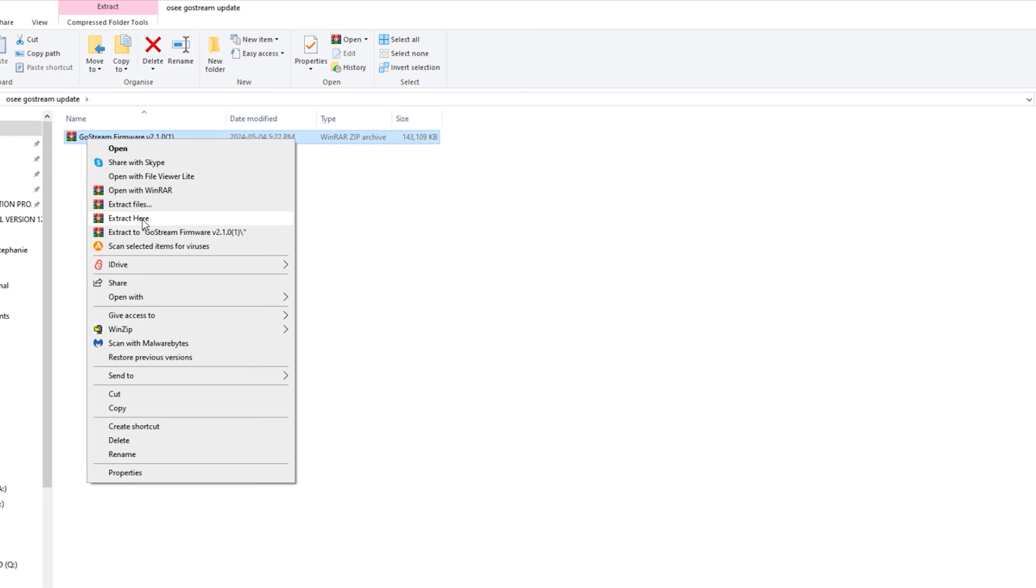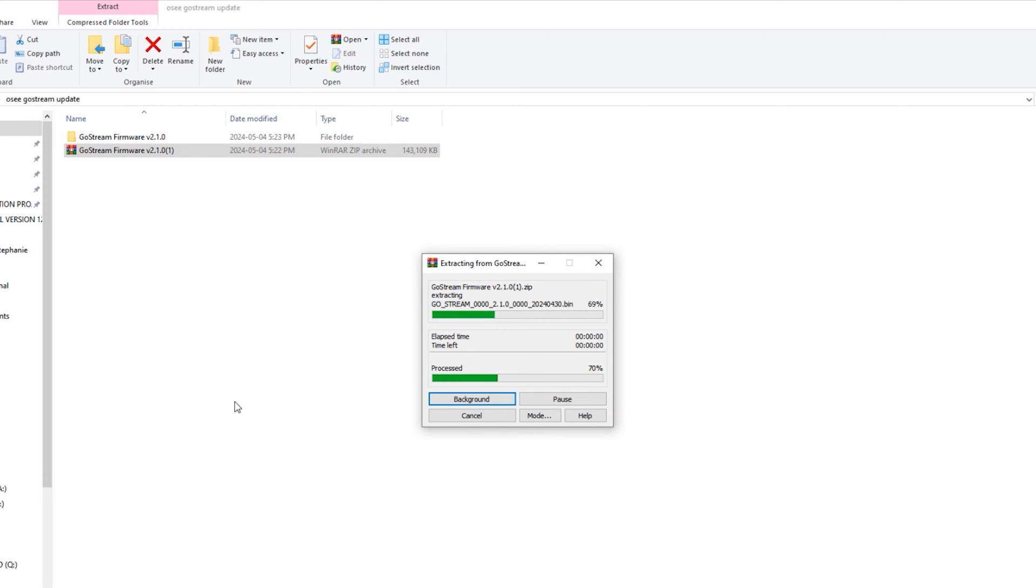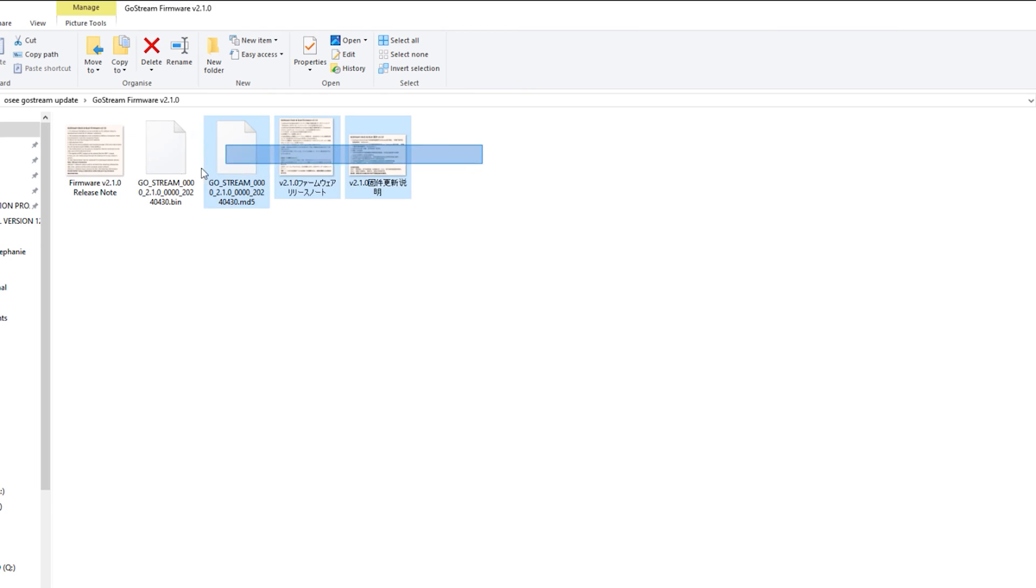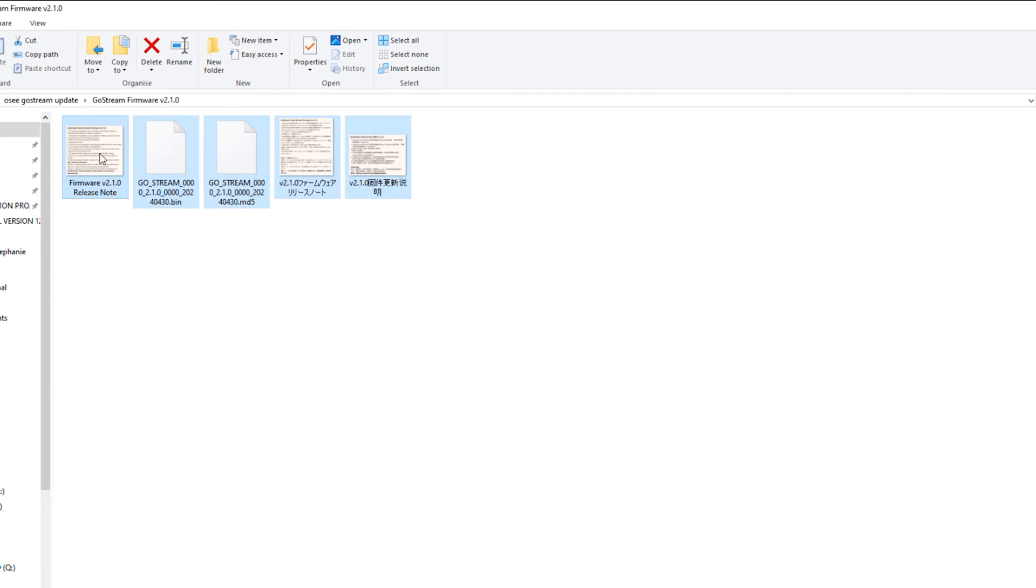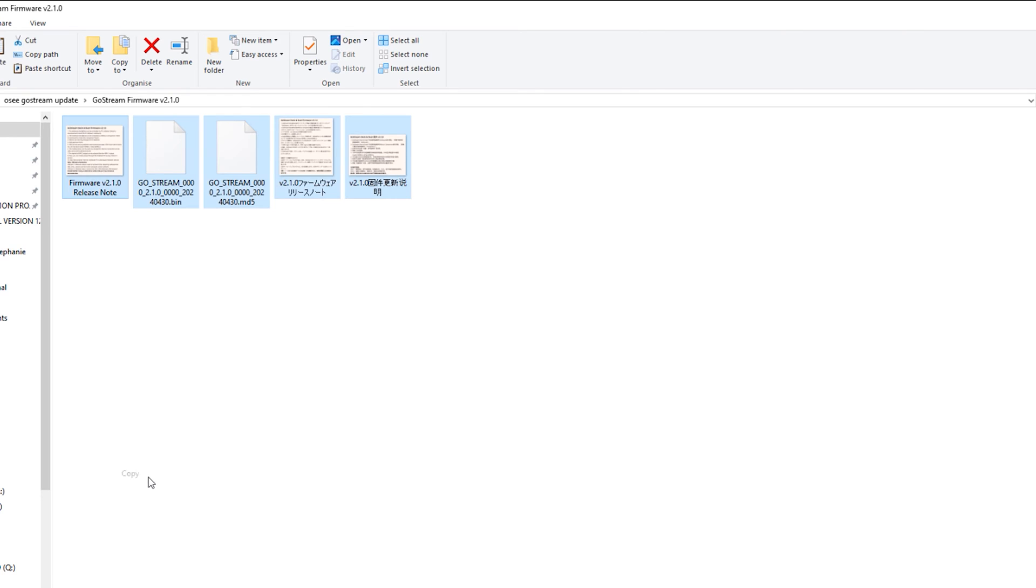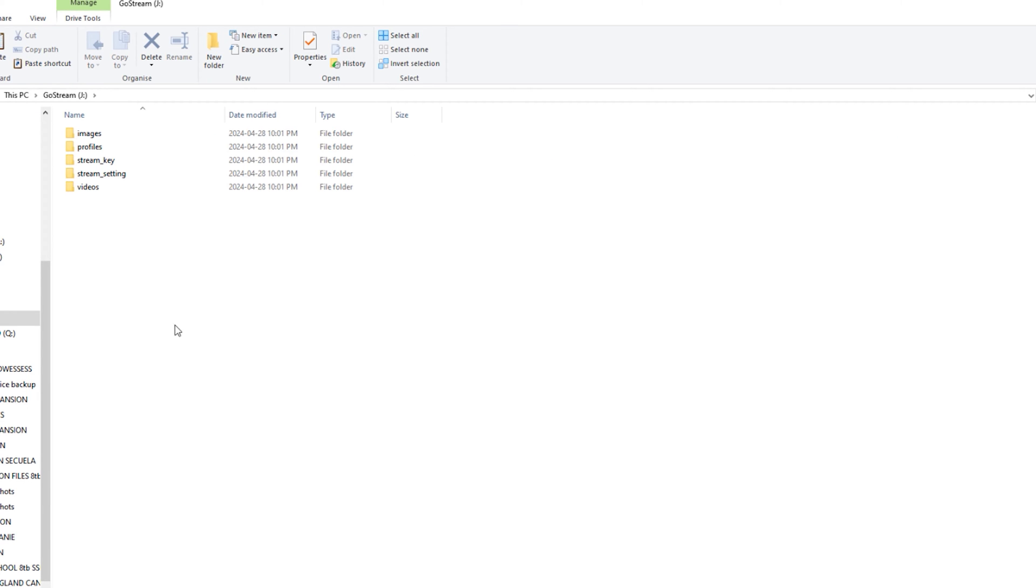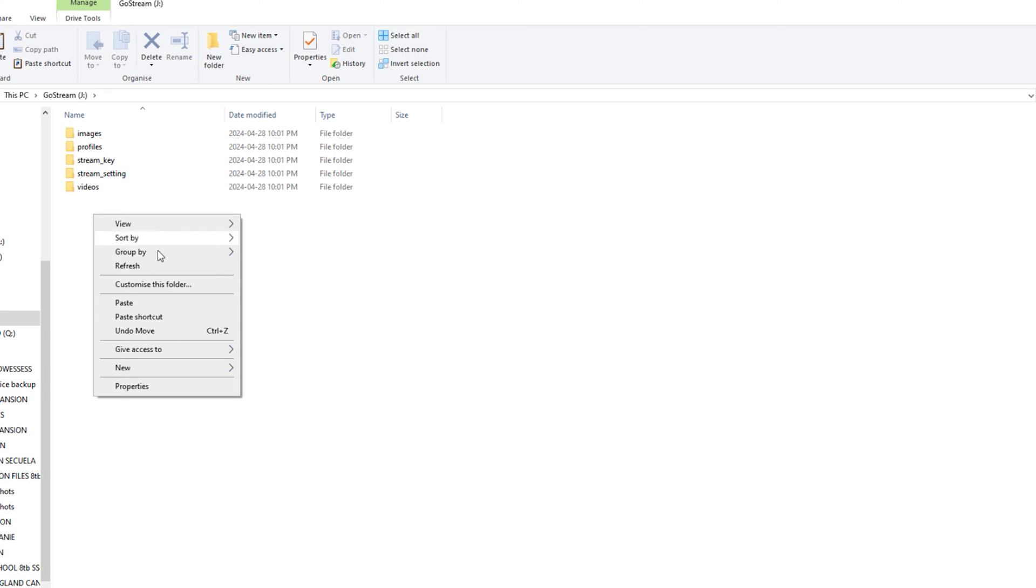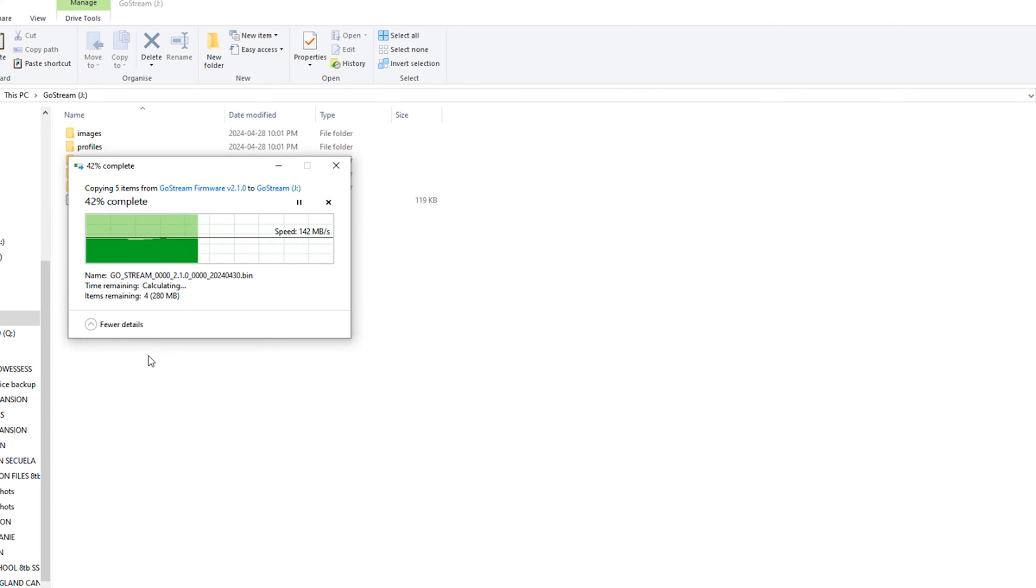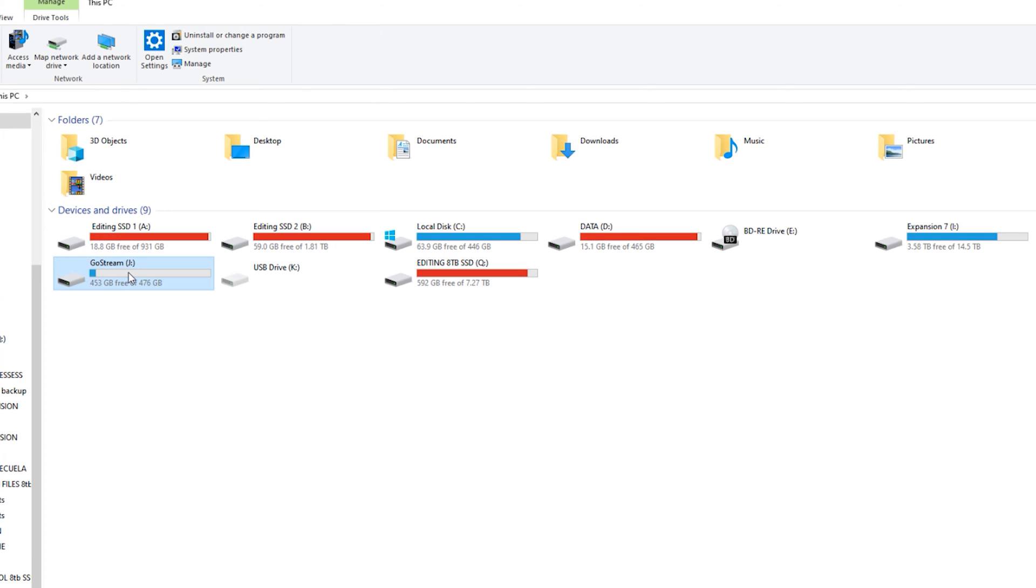Once downloaded, extract the files from the zip folder and copy the extracted files to the SD card. Make sure the files are outside of any folder so that the deck or duet recognizes the firmware update files later on.